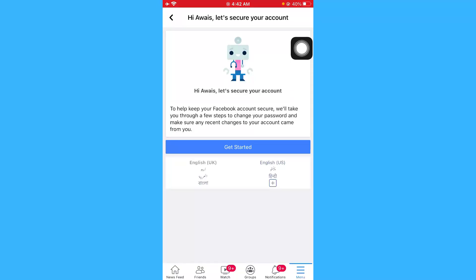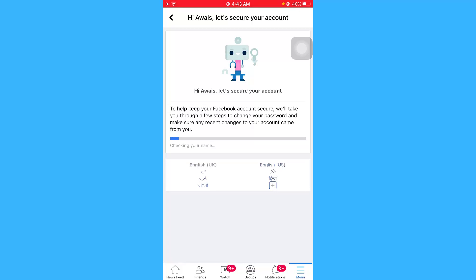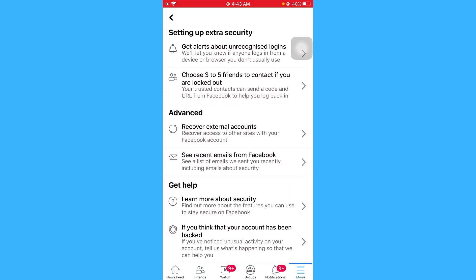From here, click on Get Started and Facebook will start securing your account. It will review the changes that were made recently on your Facebook account, so just let it finish.